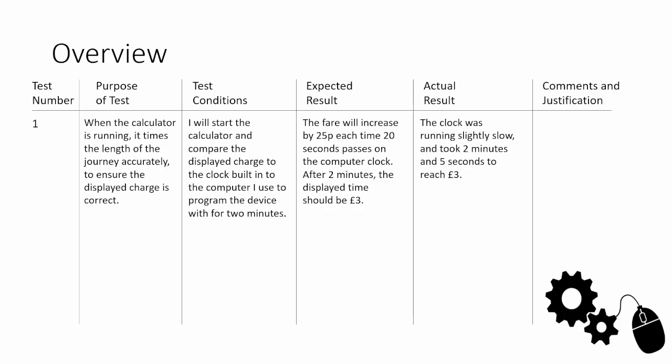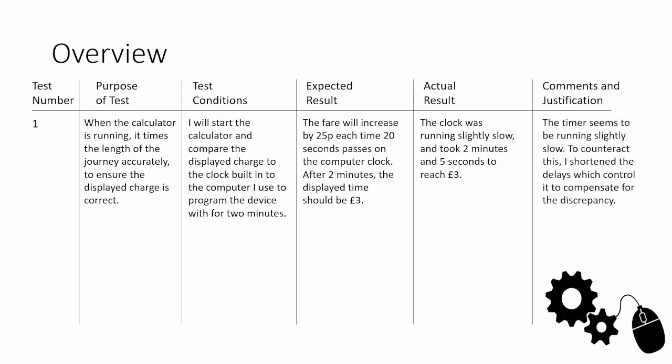The comments and justification is a very important part of this because this is where we pick up our marks. If everything just works straight away, it's very hard to get the higher marks because you're not showing off your knowledge. Comments and justification, always try and put a bit of detail in there using your technical knowledge. Here I've put the timer seems to be running slightly slow. To counteract this, I shortened the delays which control it to compensate for the discrepancy. You might go from 1,000 milliseconds to 950 milliseconds or even 980 milliseconds.